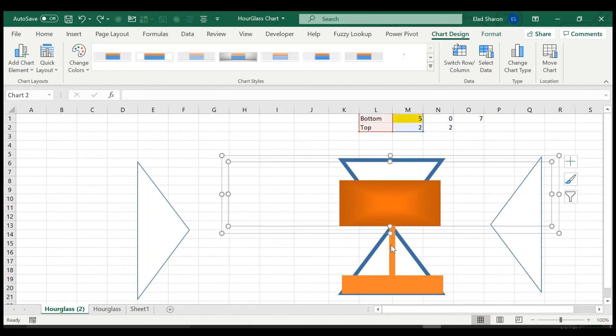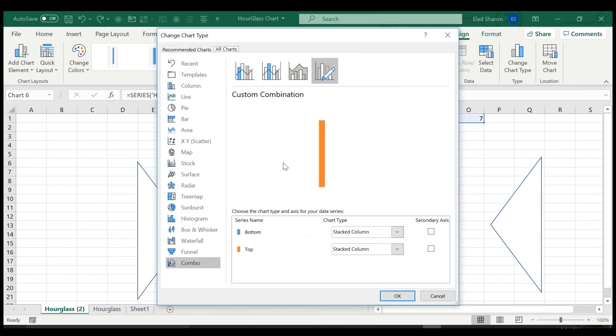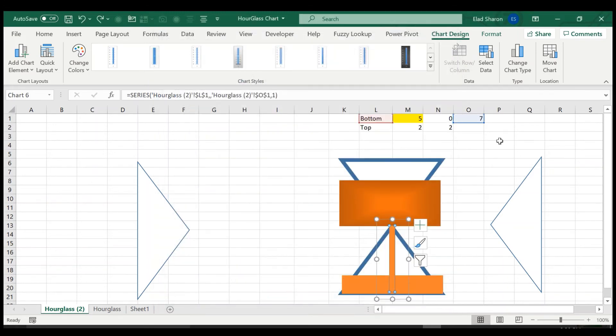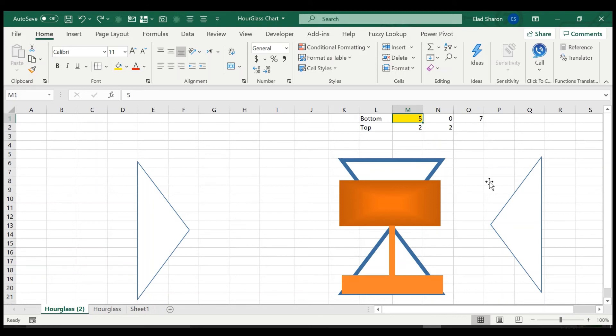And the third one is just a simple, could be a stacked or it doesn't matter, it's just one value. And whenever this grows, this changes the others as well. So you got three stacked columns.